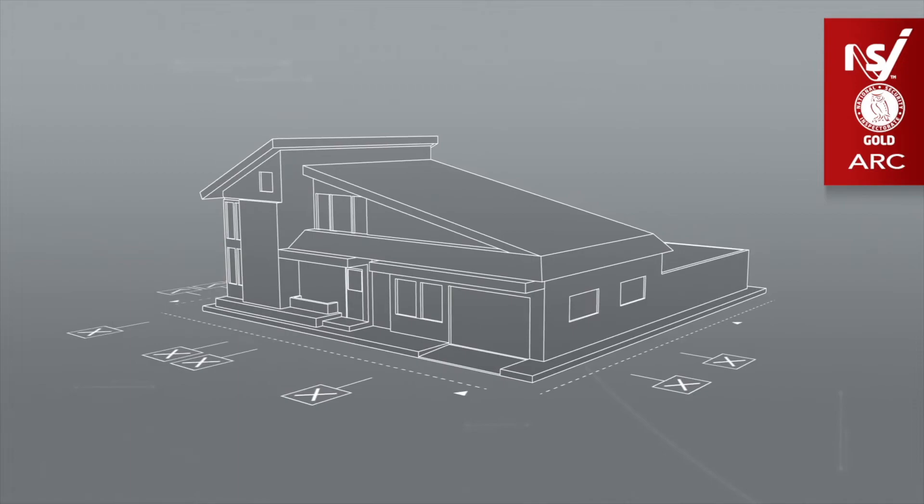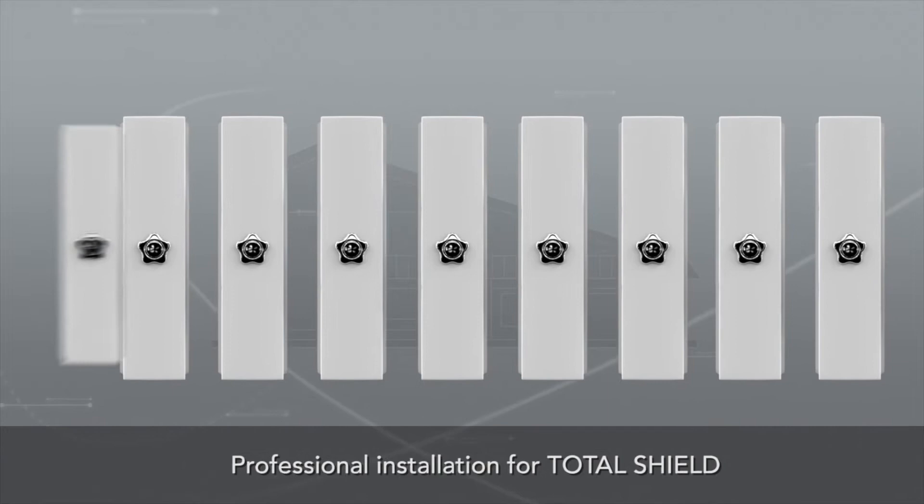Our experts will perform a bespoke security study to identify all possible access areas and weak points at the location. We will then carry out a professional installation for total shield.